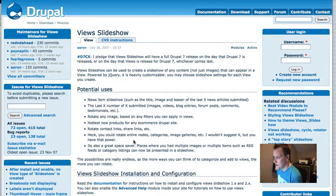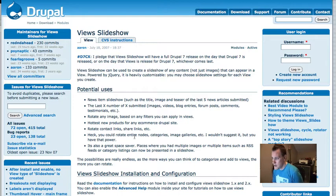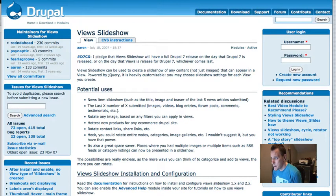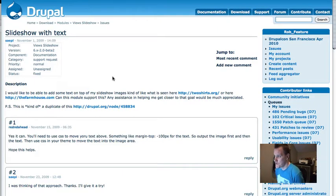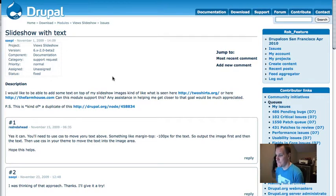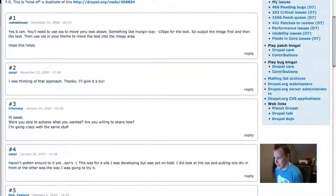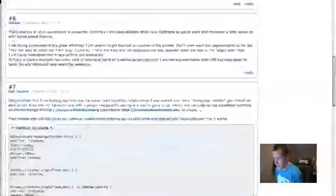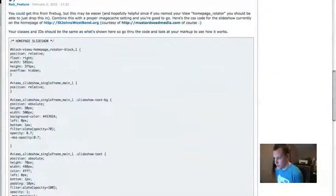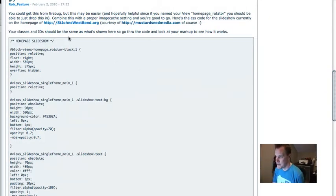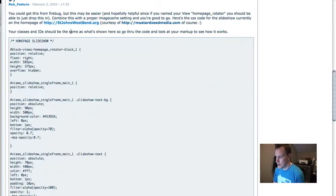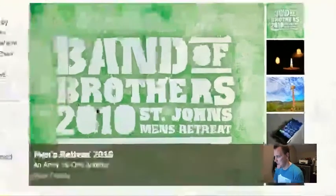Here's Views Slideshow module, drupal.org/project/views_slideshow. The issue that started this whole idea was drupal.org/node/620348. They were asking a question about doing a slideshow with text overlaying on top of it. I got involved here and actually posted the slideshow from one of the sites I've done, along with the CSS to make this happen.